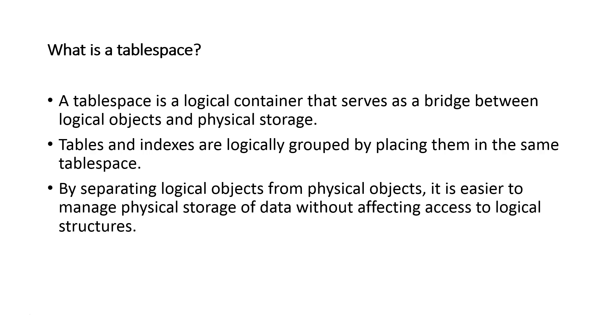When a database is created, there are some tablespaces that are created for us automatically. But these are intended for use by the database management system itself.